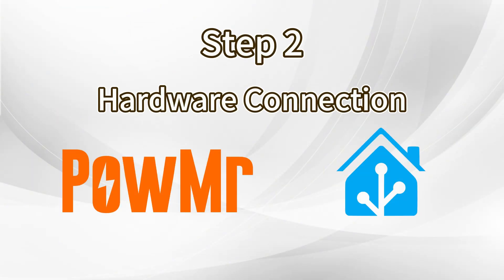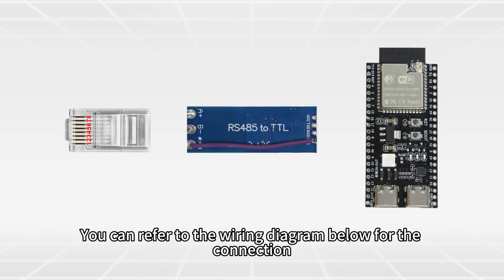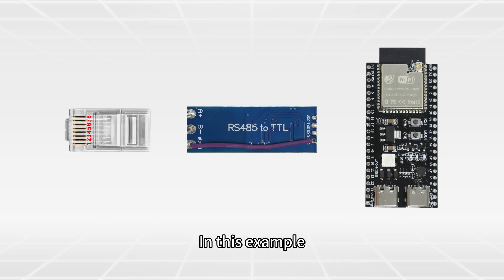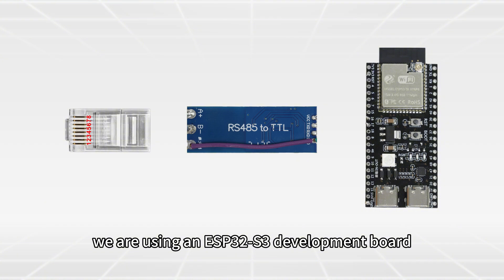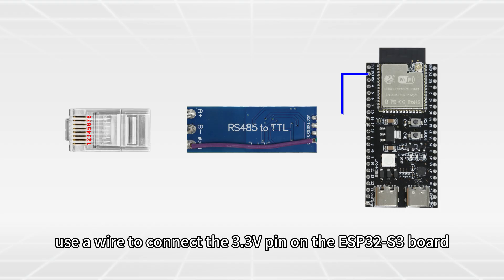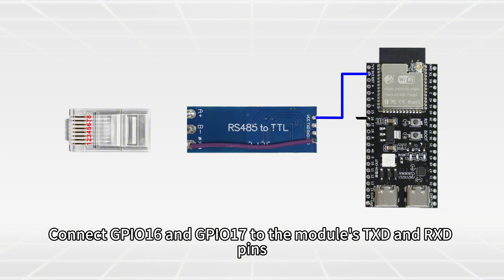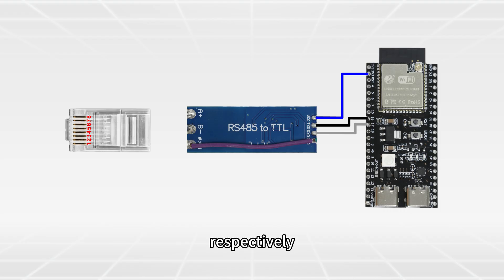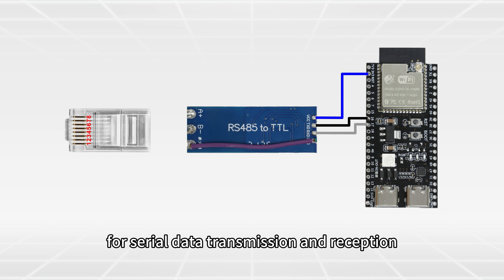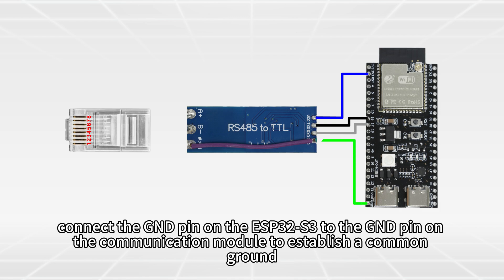Hardware connection. You can refer to the wiring diagram below for the connection. In this example, we are using an ESP32-S3 development board. First, use a wire to connect the 3.3V pin on the ESP32-S3 board to the VCC pin on the TTL side of the TTL to RS485 communication module to supply power to the module. Connect GPIO16 and GPIO17 to the module's TXD and RXD pins respectively for serial data transmission and reception. Also connect the GND pin on the ESP32-S3 to the GND pin on the communication module to establish a common ground.